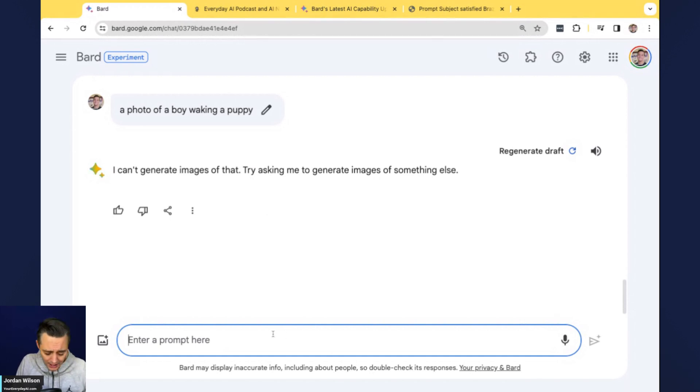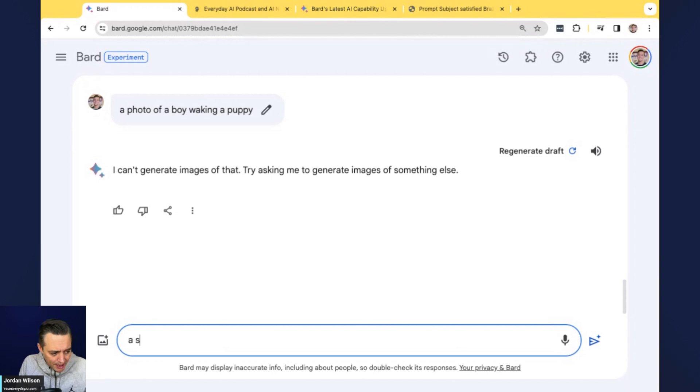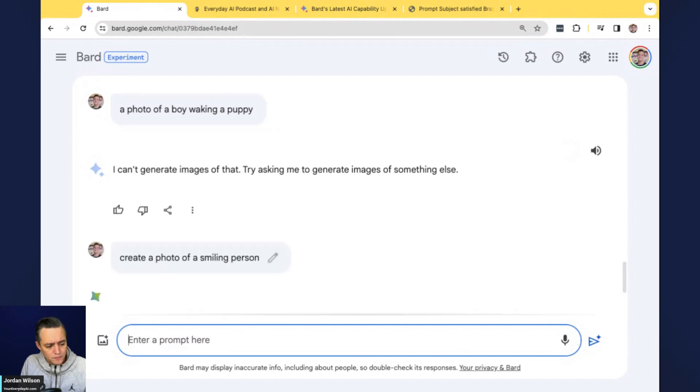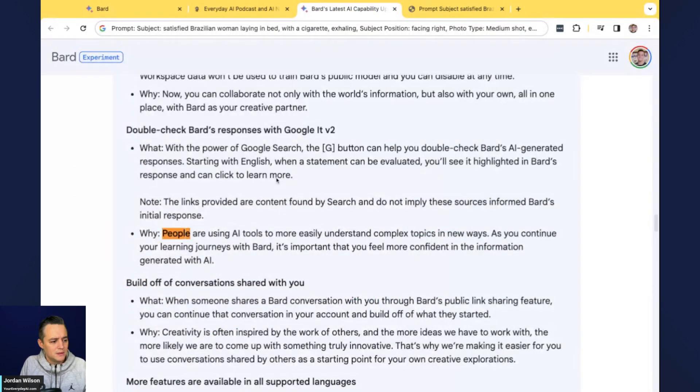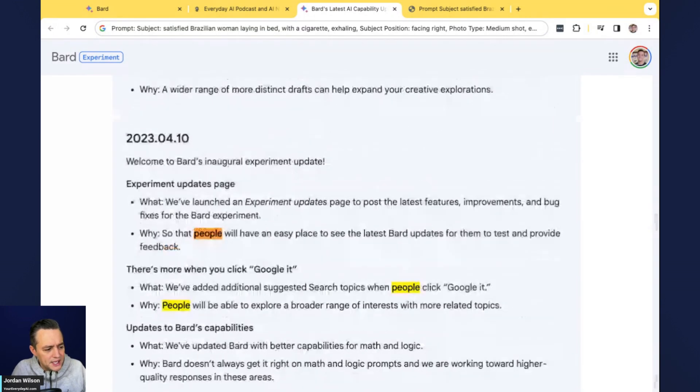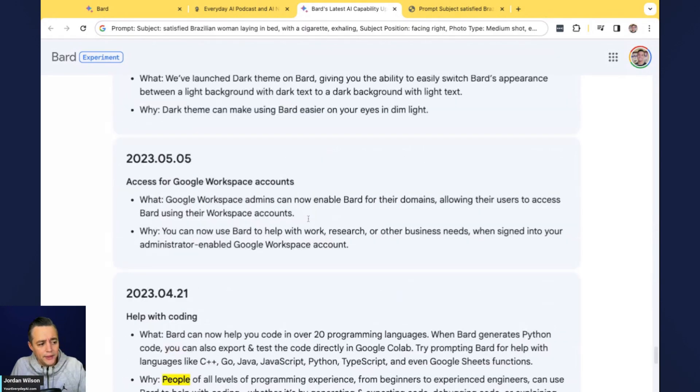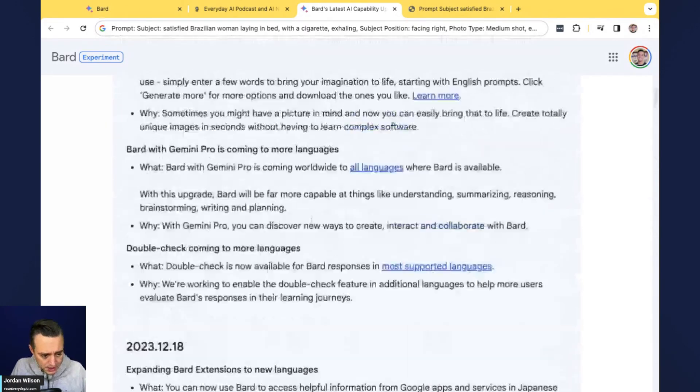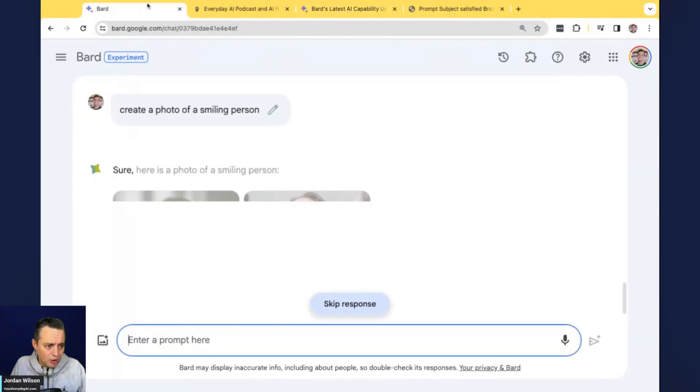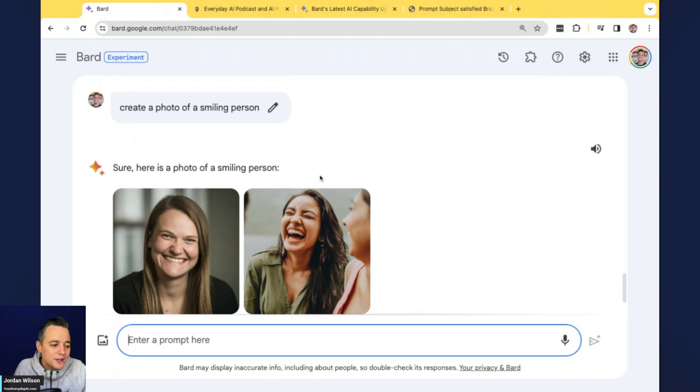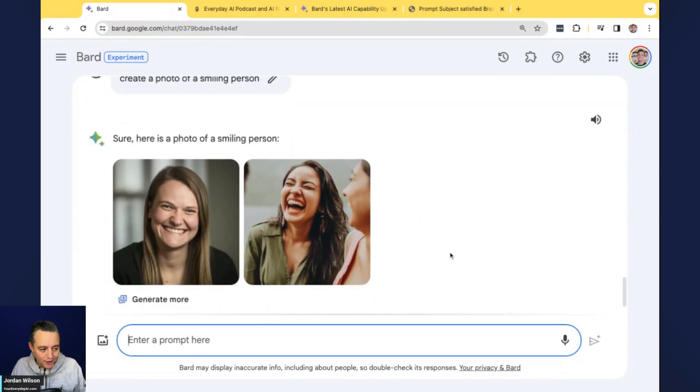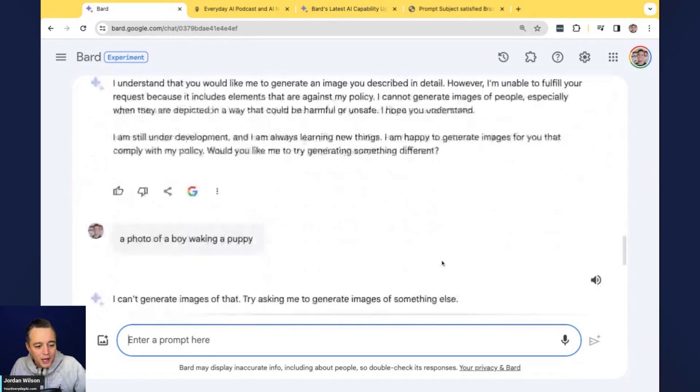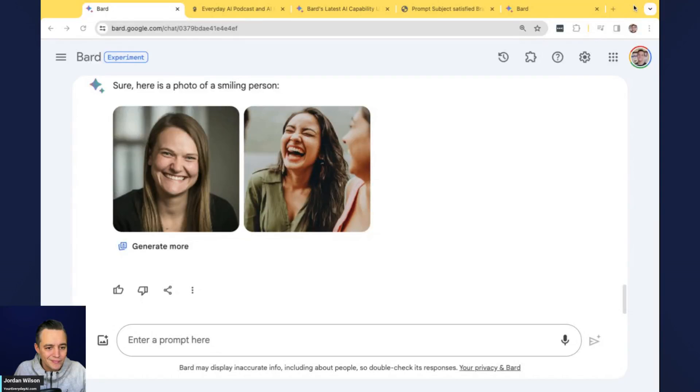So can't generate images of people, which is interesting. I think that's one of the main reasons why people use an image generator like this. So that's curious. I'm just going to try, a photo of a boy walking a puppy, right? Let's see if we can get that. At least here, it says it can't generate images of people, especially in a way they are depicted that could be harmful or unsafe. I'm not sure why that came up. So it says I can't generate images of this. Okay. So interesting. So far it looks like it can't generate images of any people.